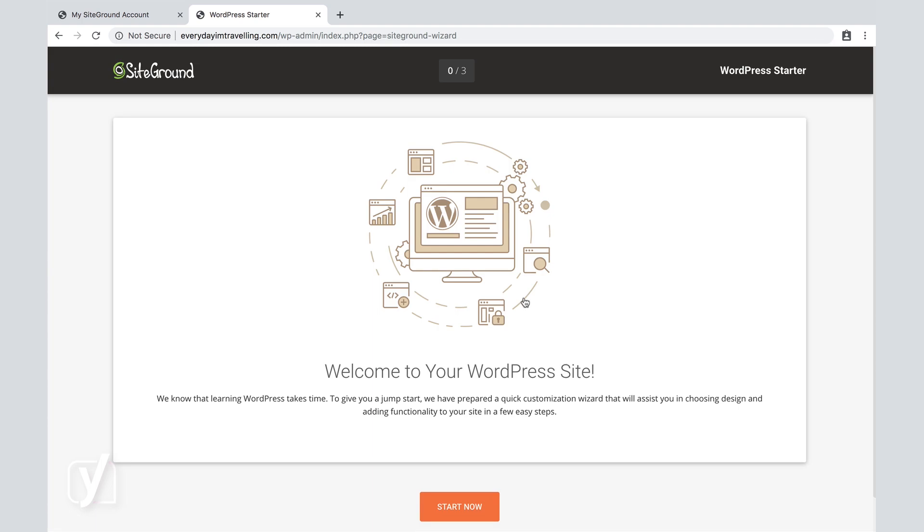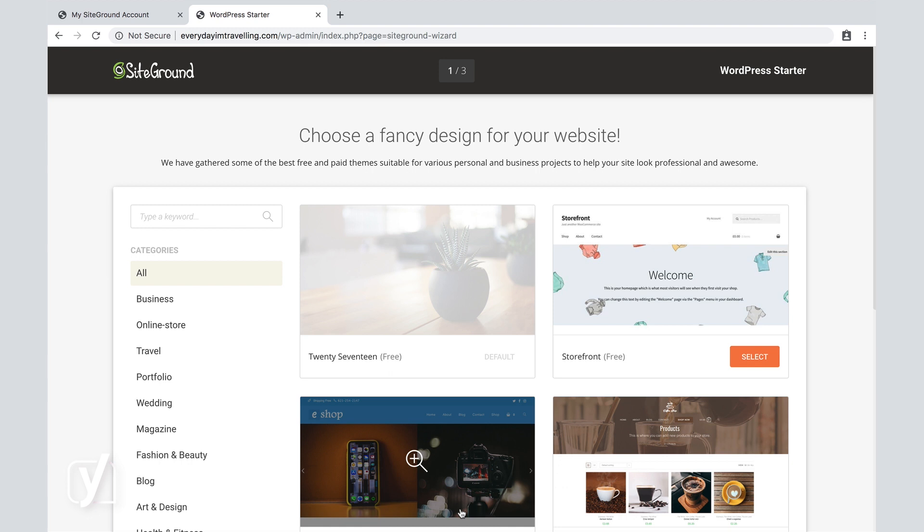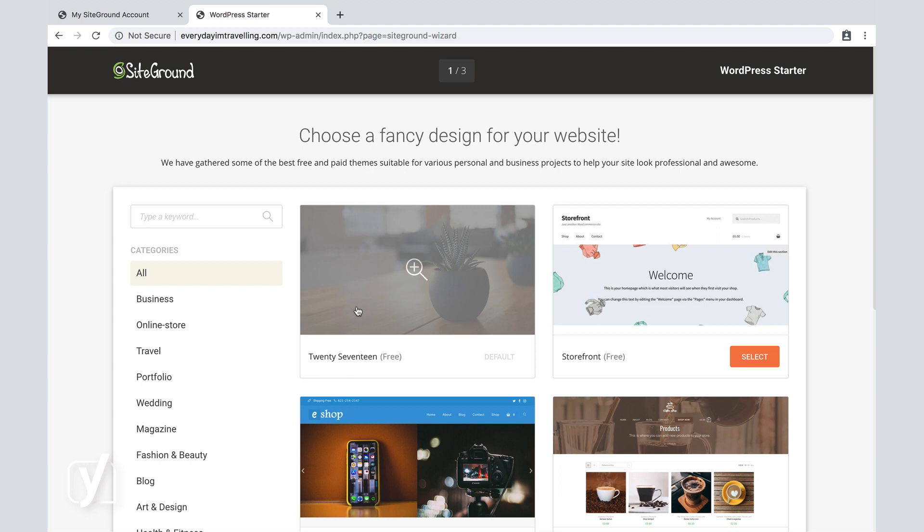From the moment we have started the login process, we are taken to a next wizard, and that wizard is called the WordPress Starter, and it will guide us through a few steps to welcome us to our WordPress website. So we're just going to click Start now at the bottom, and we can choose different types of themes.